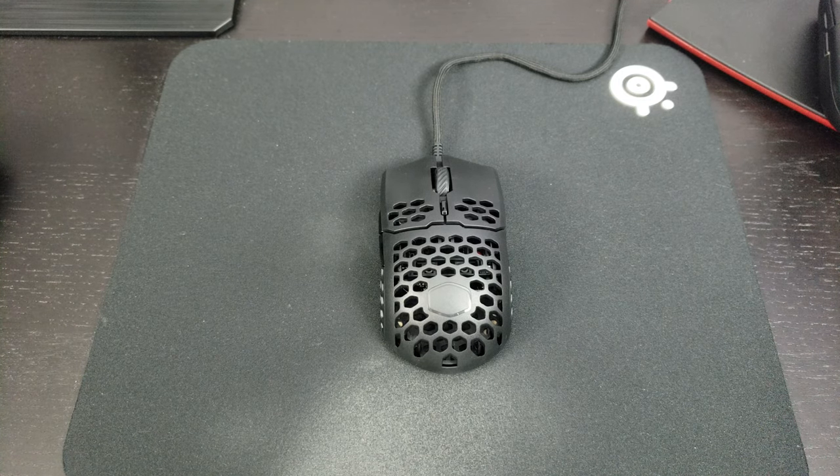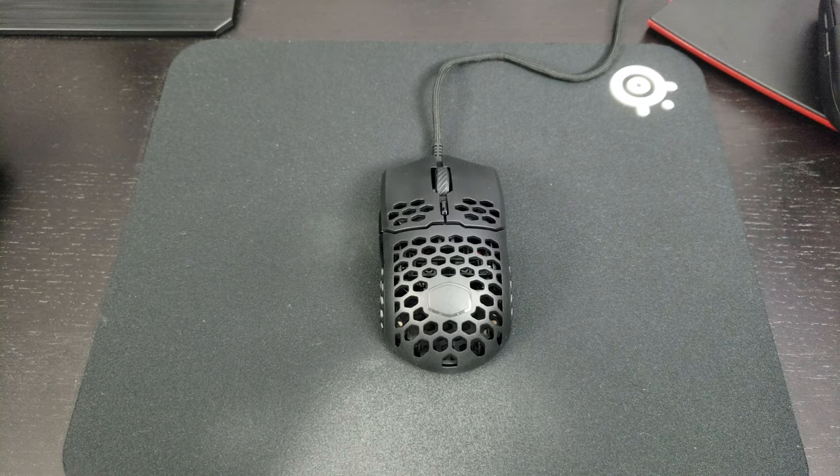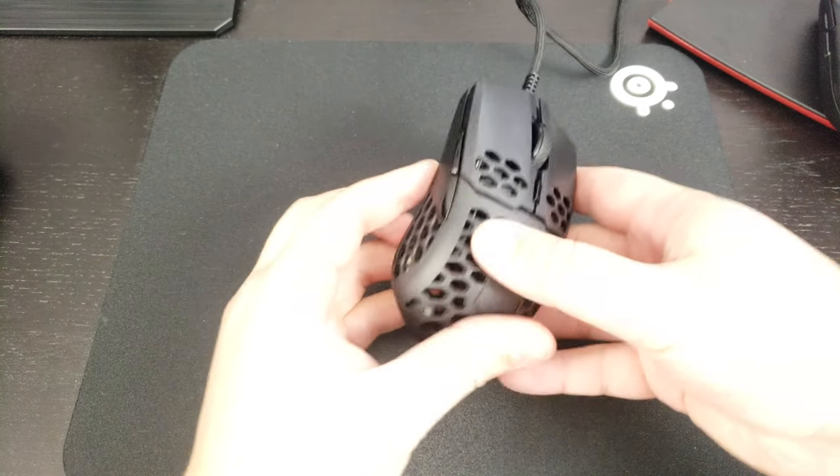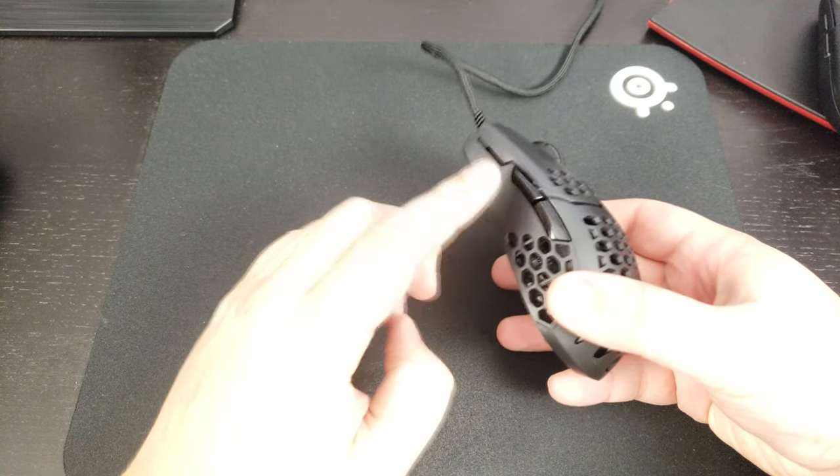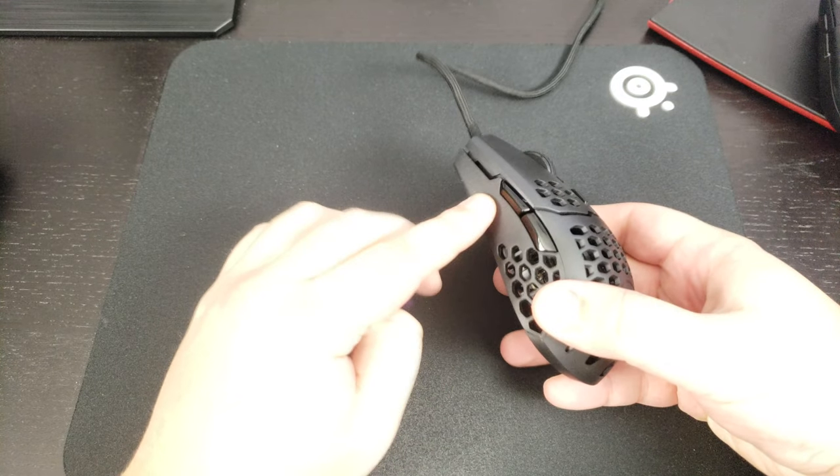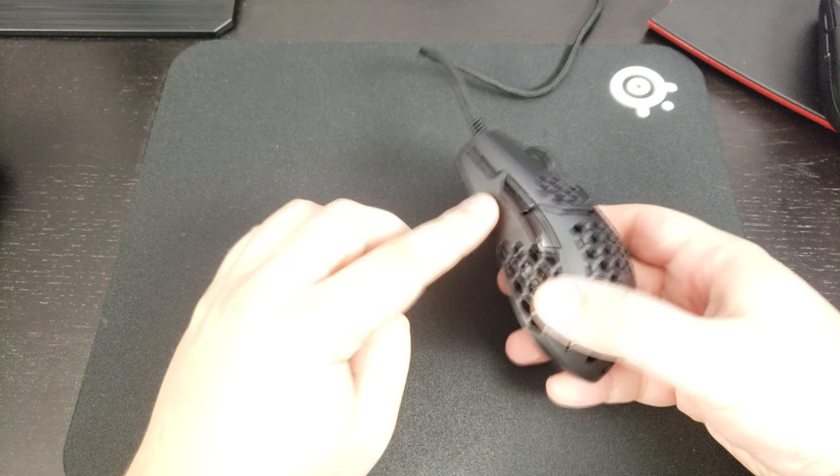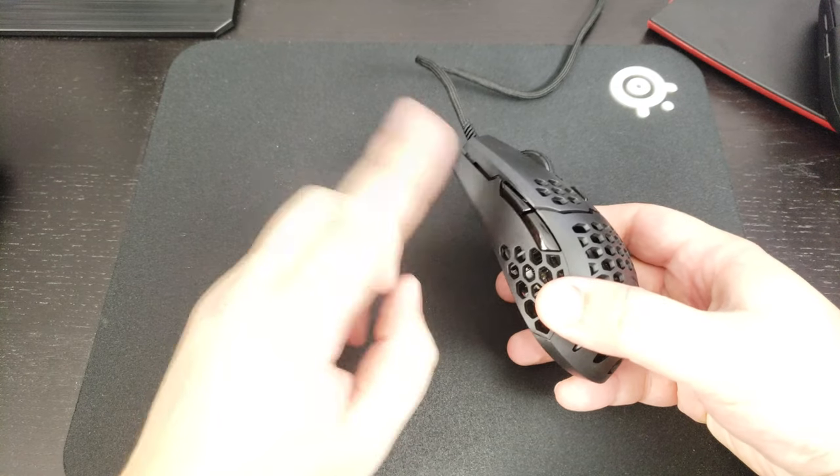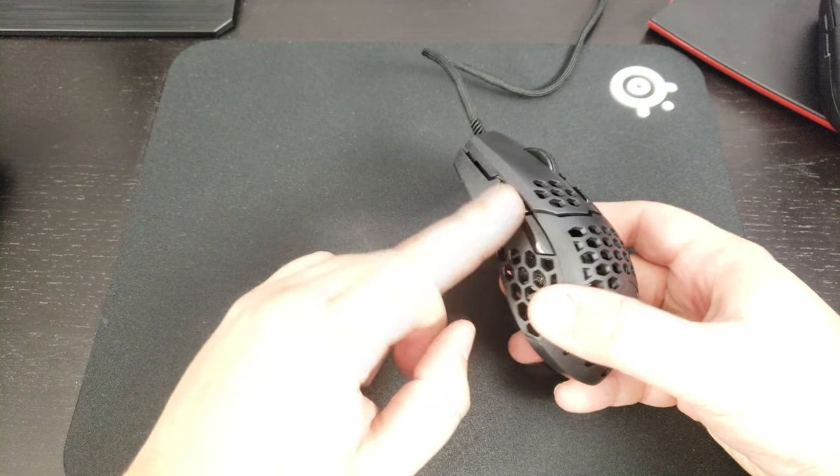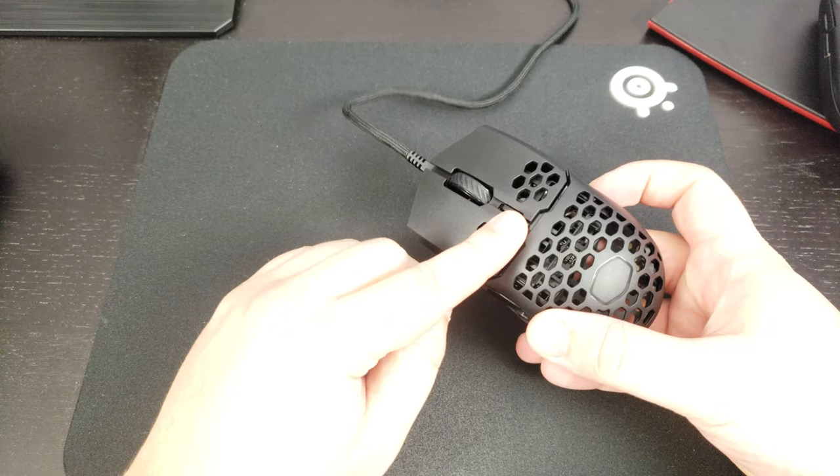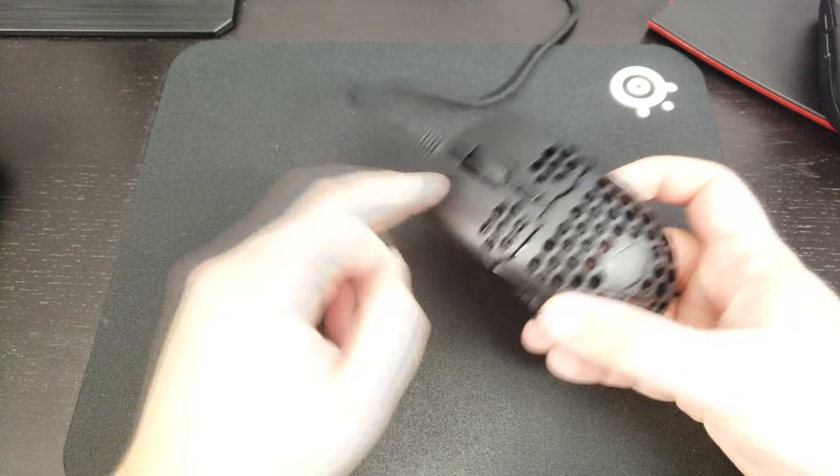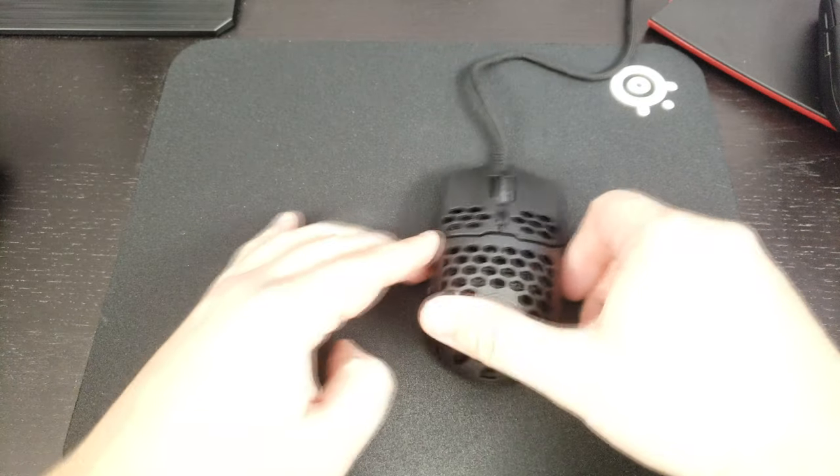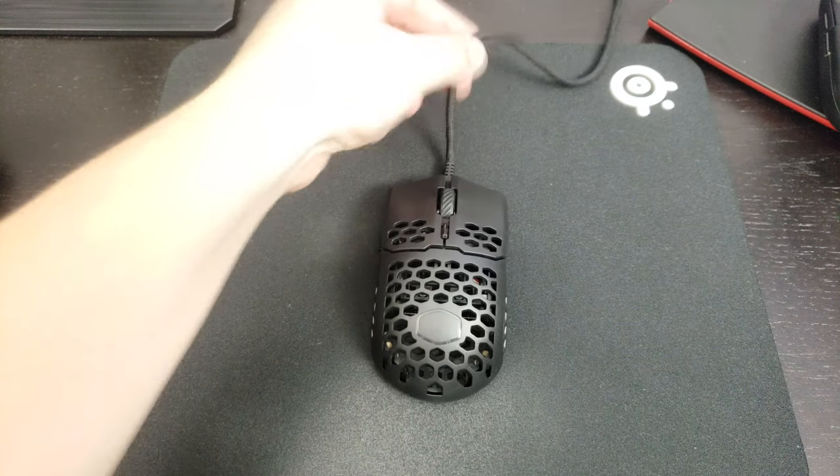Also, you have the two side buttons over there. They're pretty good. When I try to press there it doesn't click. I saw a couple of reviewers that had this issue. For mine it's pretty good. So both over there, DPI switcher as you can see, the scroller, the scrolling wheel, and that really important thing that I want to say: the cable.